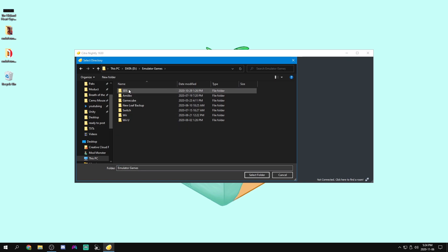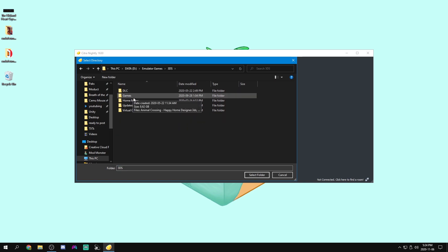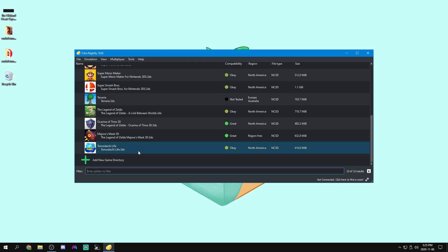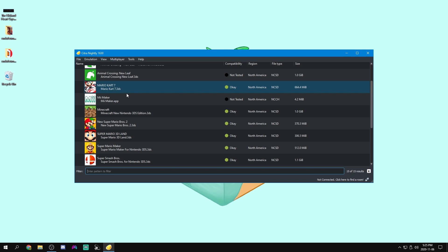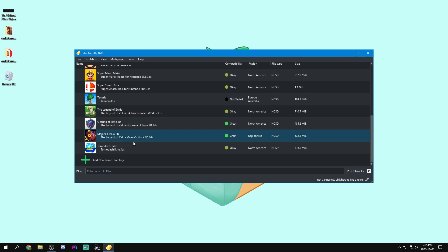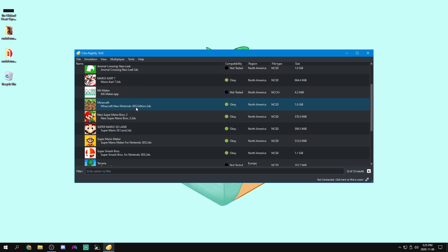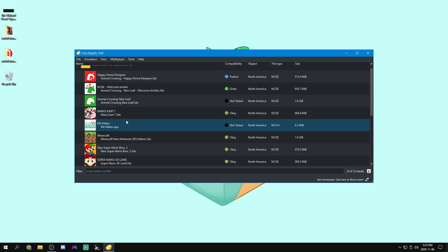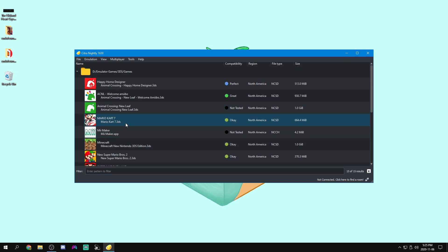So I have it under D, emulator games, 3DS, games, et voila. Now this is all of our games that I have. And yeah, you can just double click to open them. But once again, we're not really done yet. First, some beautifying to do.